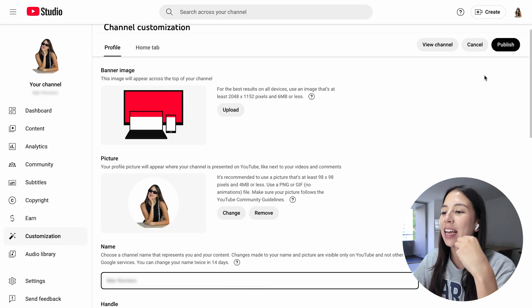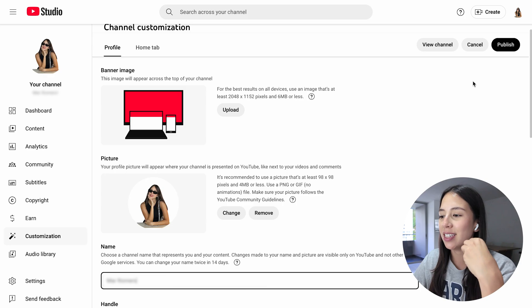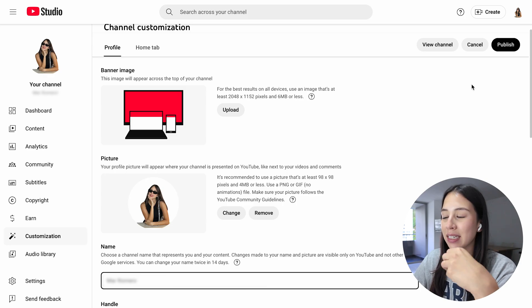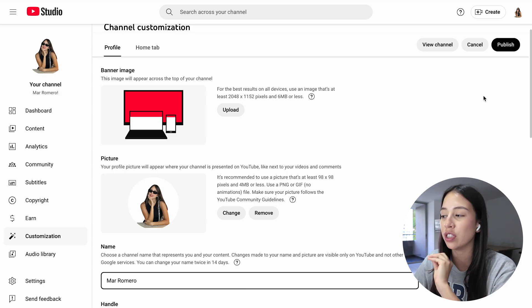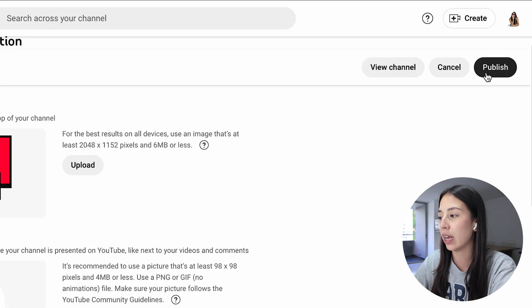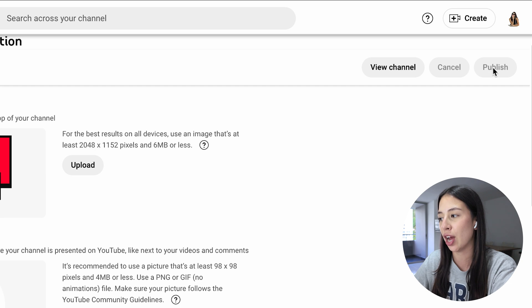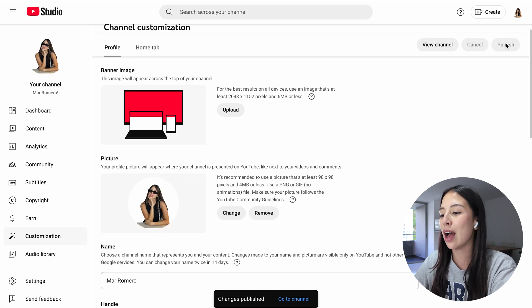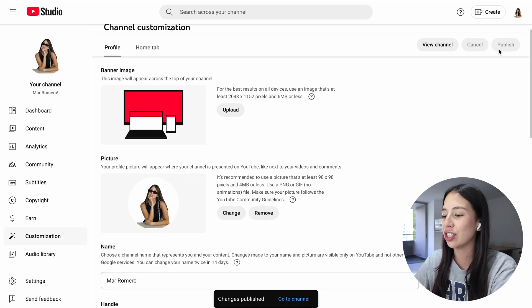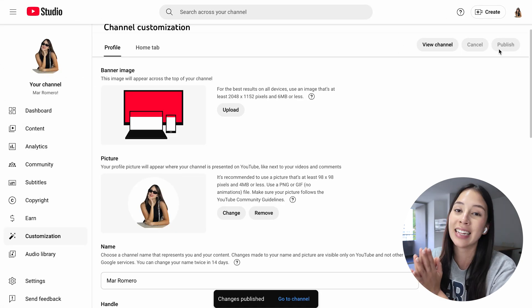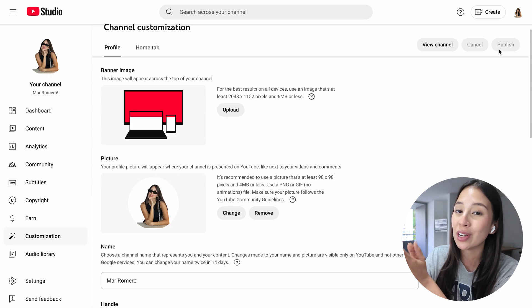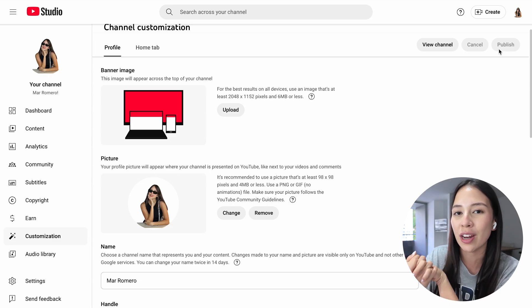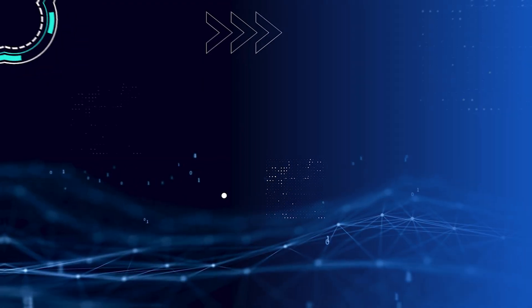Once you finish completing all the process of customizing your channel, all you have to do to save it is click on publish right here on the top right corner. And that's it. Now all your changes have been saved and you can start enjoying your new YouTube channel. Hope this video helped you.